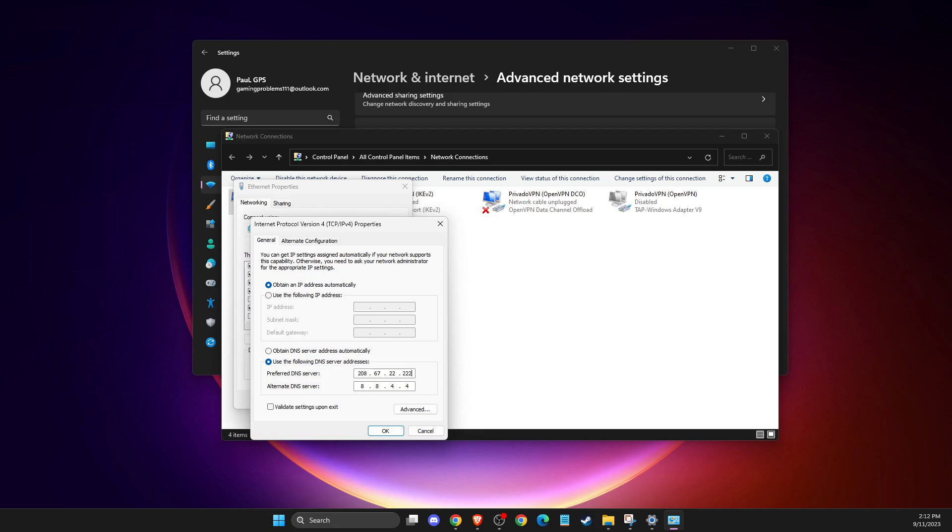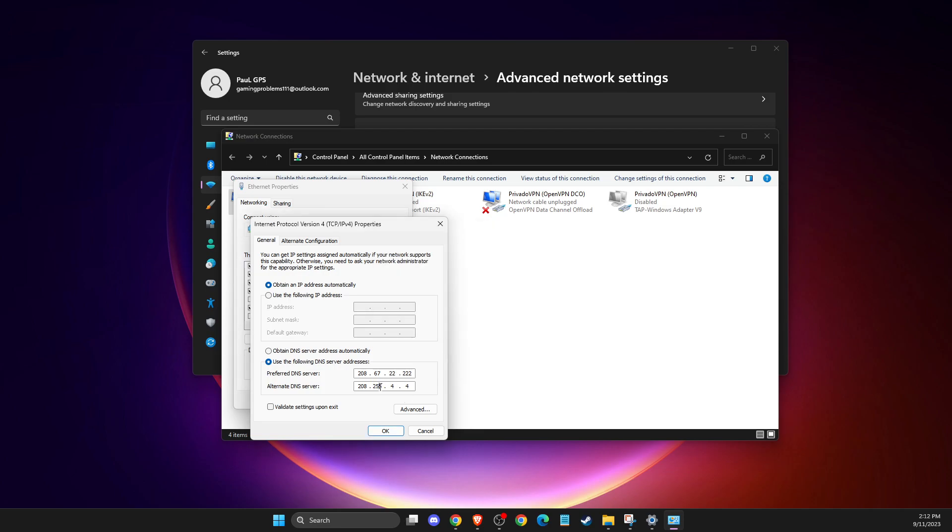On alternate DNS server, you need to write 208, then 67, then 220, then 220 again.